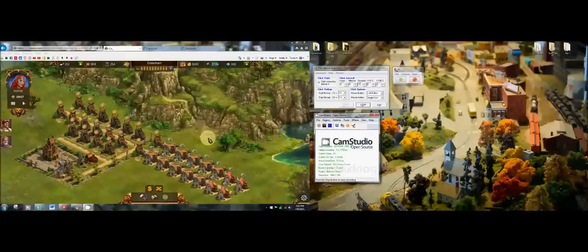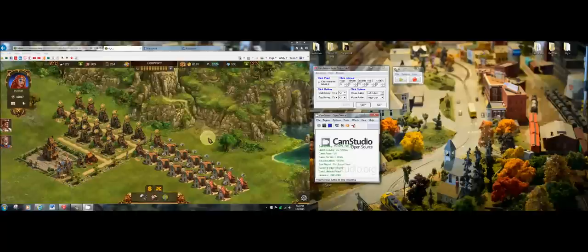Hey guys, I am making a video on a trick I use when I play Elvenar along with other turn-based strategy games as well, online games.